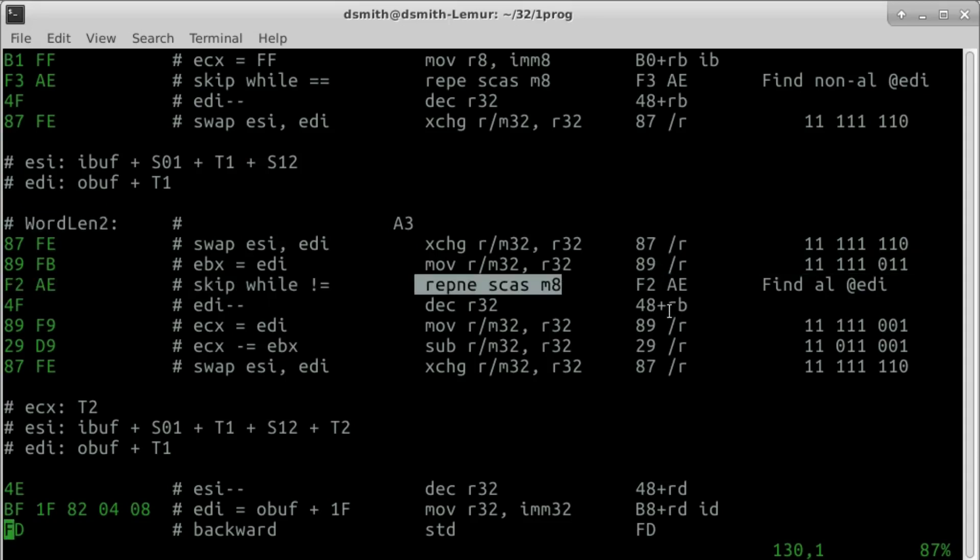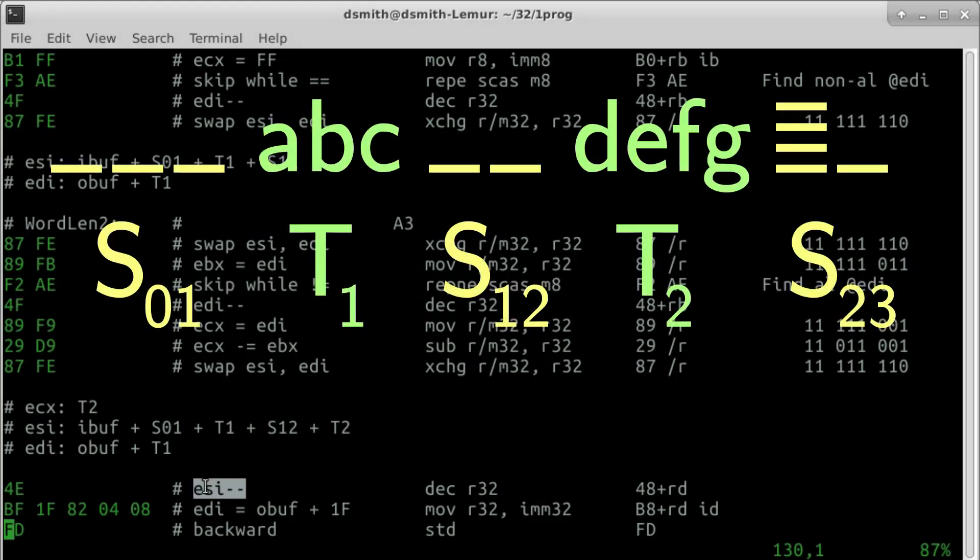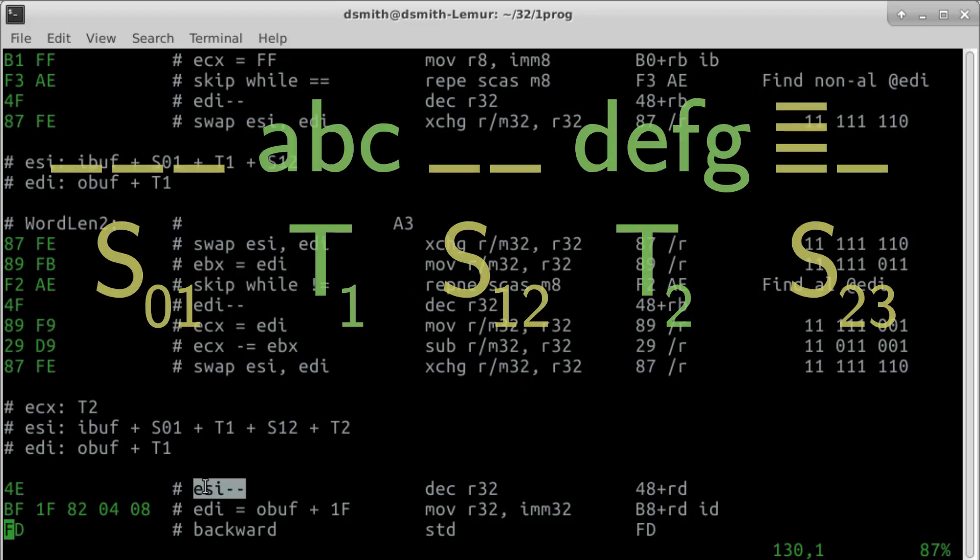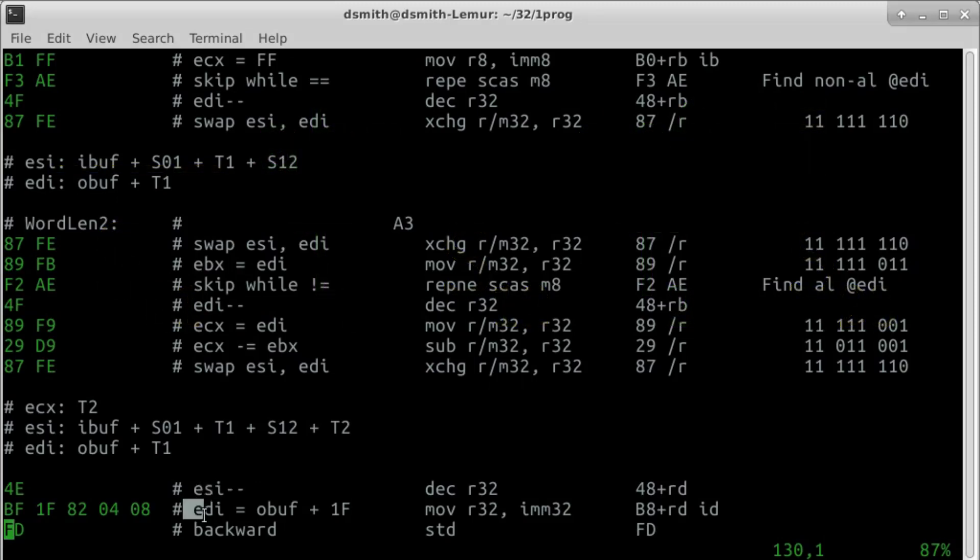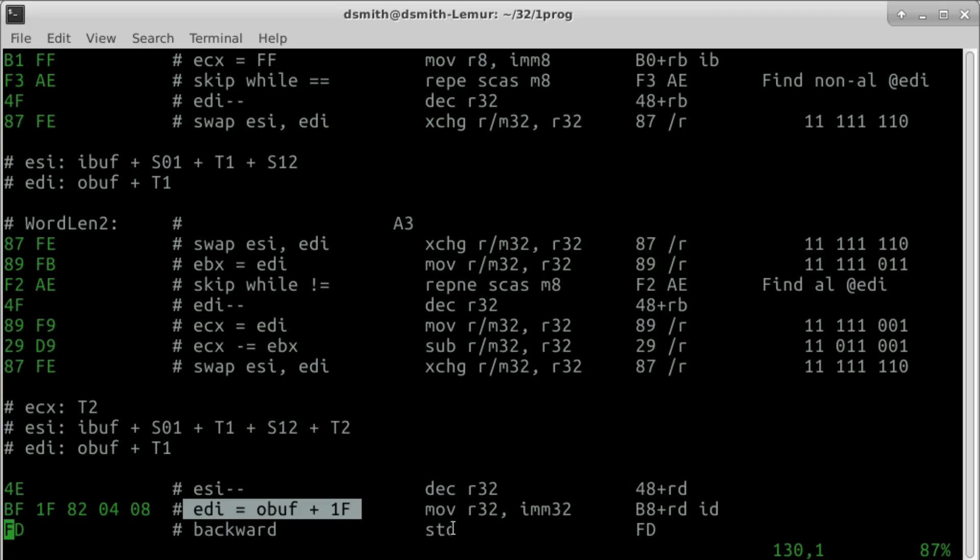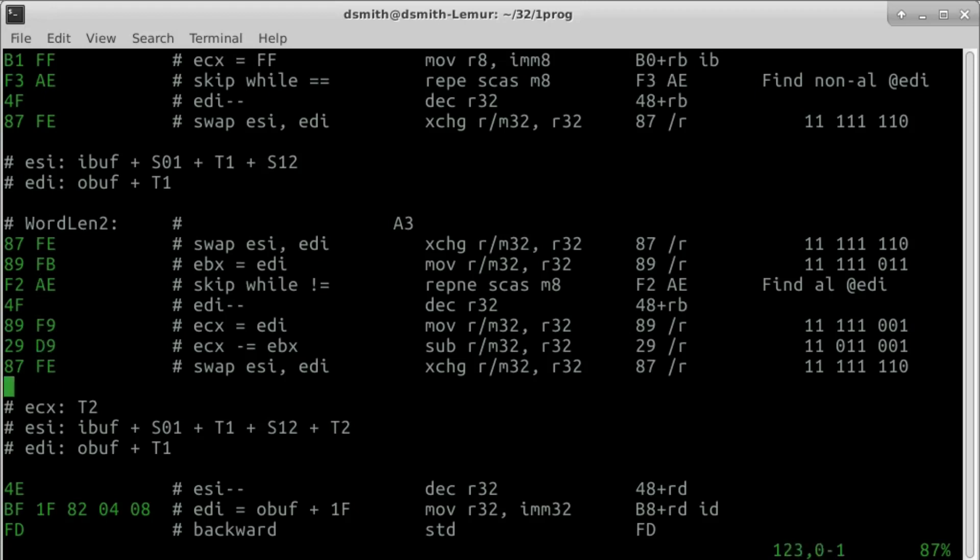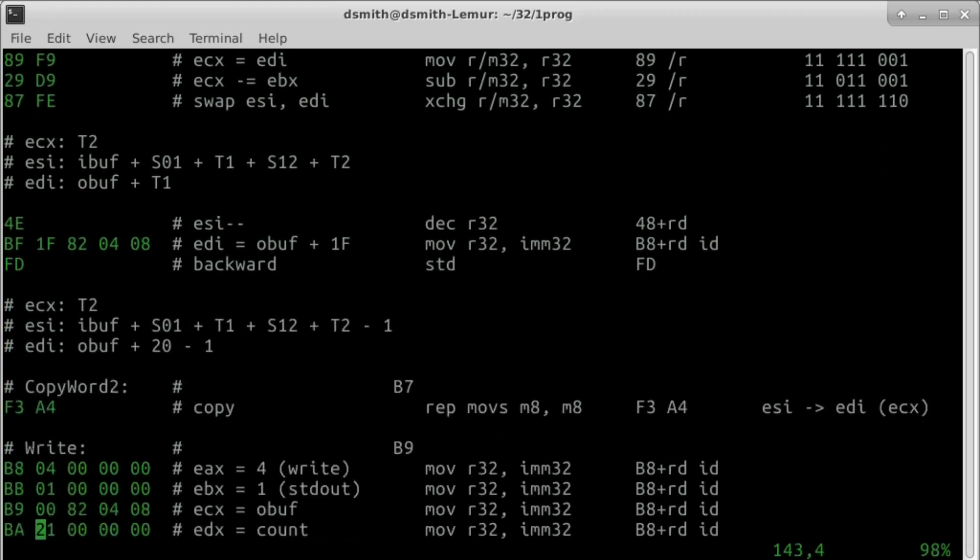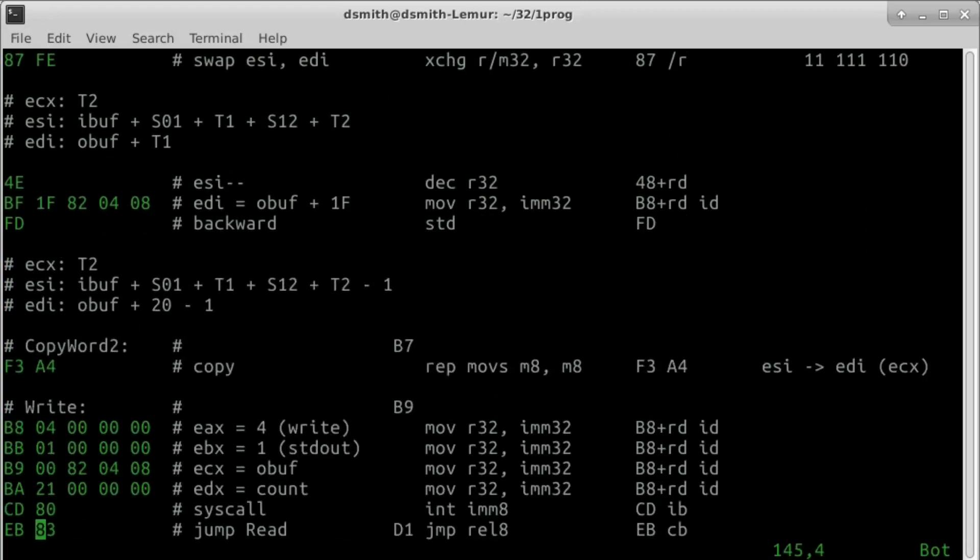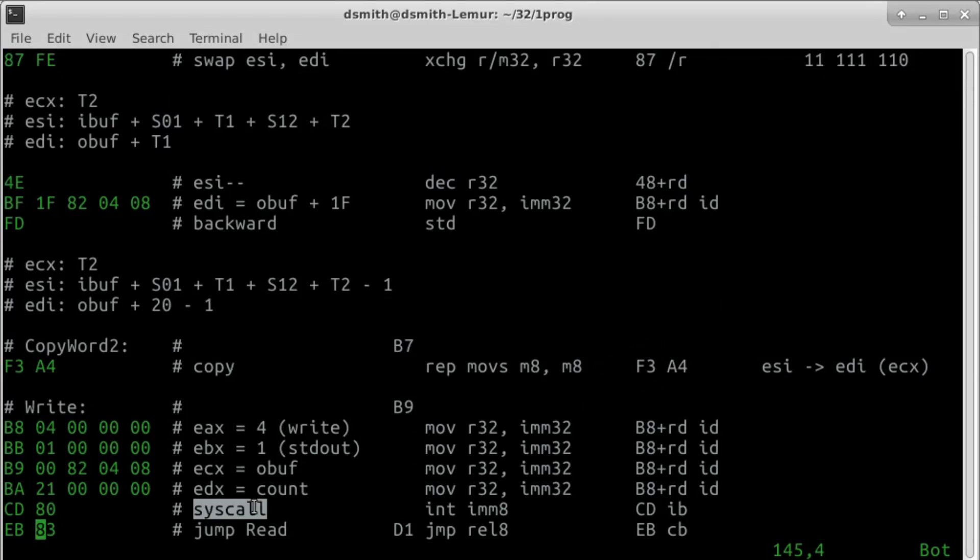Unlike the first word, we will copy the second word right to left. ESI is one past the end of the word until we decrement it. The rightmost position in the row is OBUFF plus 1F. We set the direction flag to 1, indicating reverse direction, so that ESI and EDI are decremented with each pass through the REP loop. One more REP MOVE string to copy the second word. We invoke syscall write to send the row from the output buffer to the standard output stream, and we jump back to the top of the program.